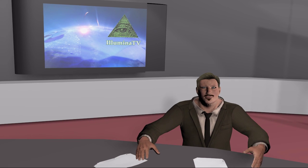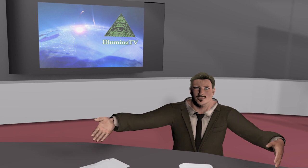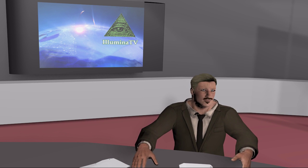Good evening and welcome to Illumina TV news. My name is Bond, James Bond.